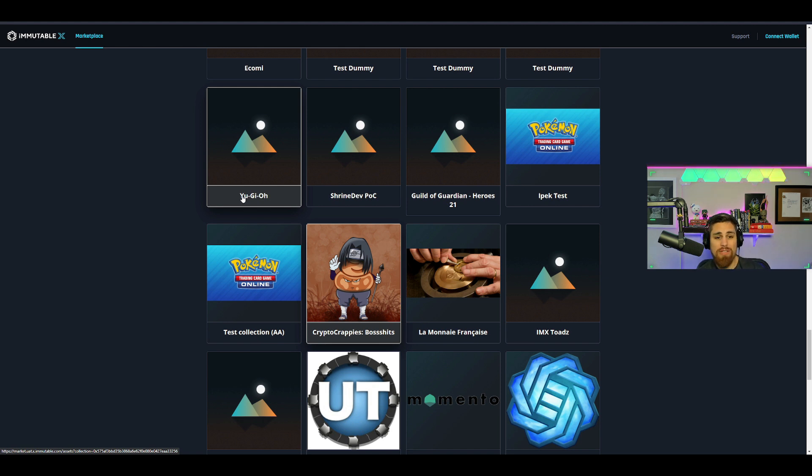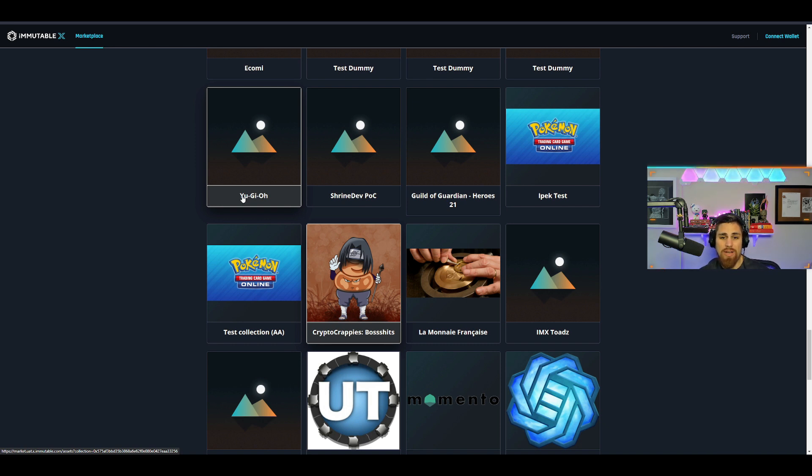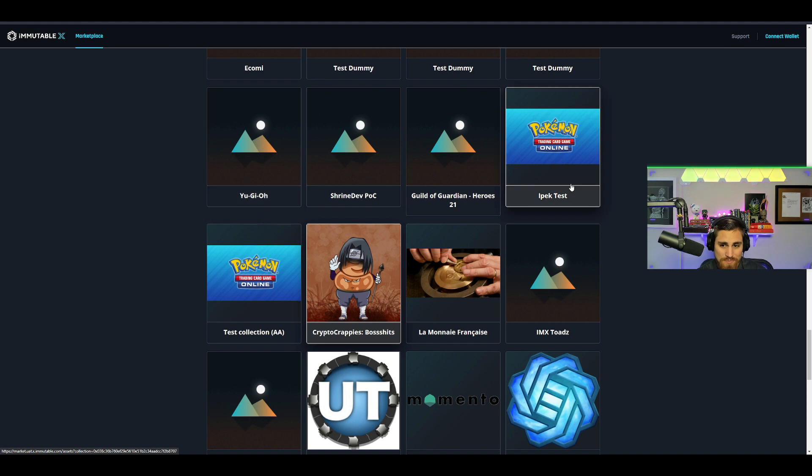This would absolutely be massive, and I actually called this a long time ago. When I was talking to the Ekomi team on an AMA, I literally asked them, 'Could we see Yu-Gi-Oh? Have you guys thought of that?' And they answered, 'Oh, that would be very interesting.'